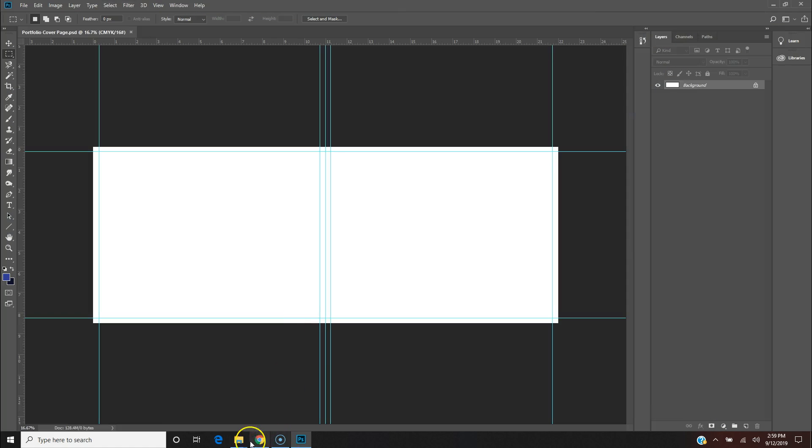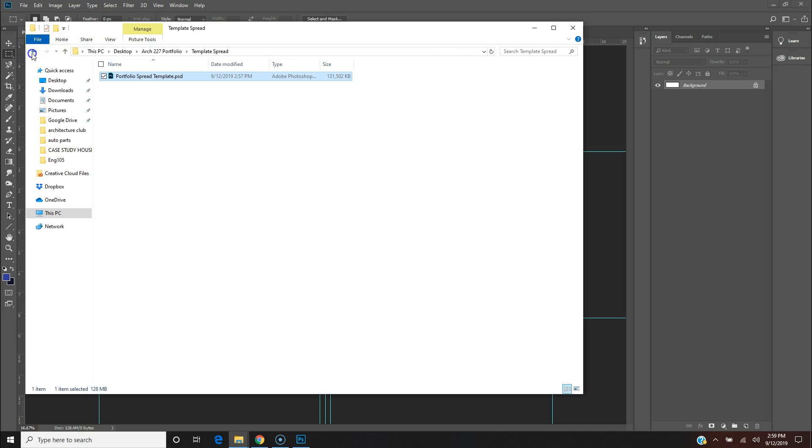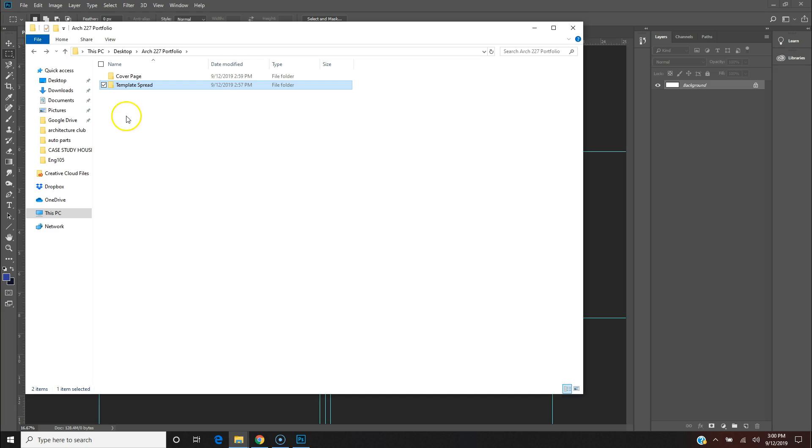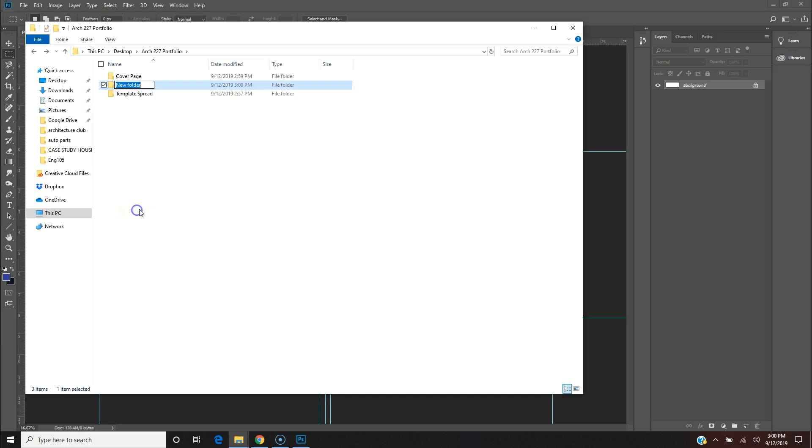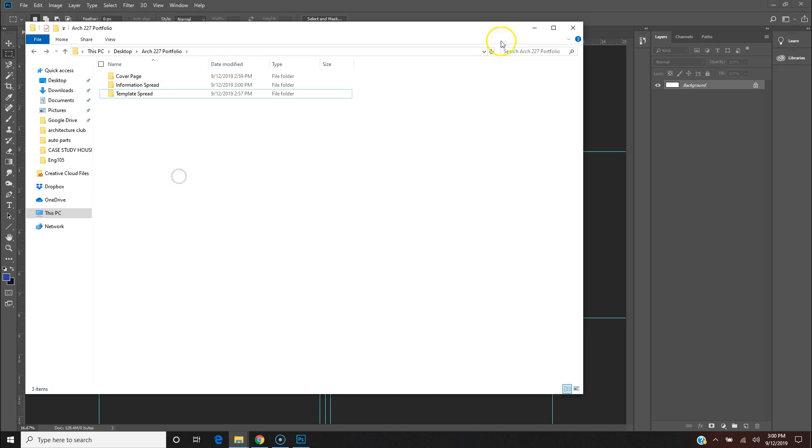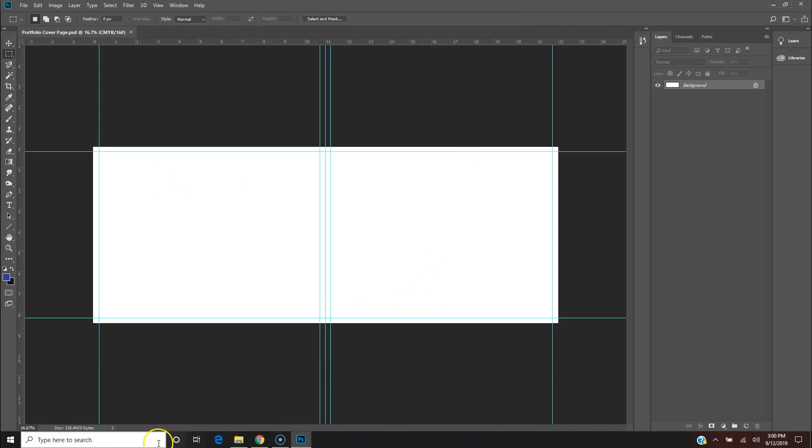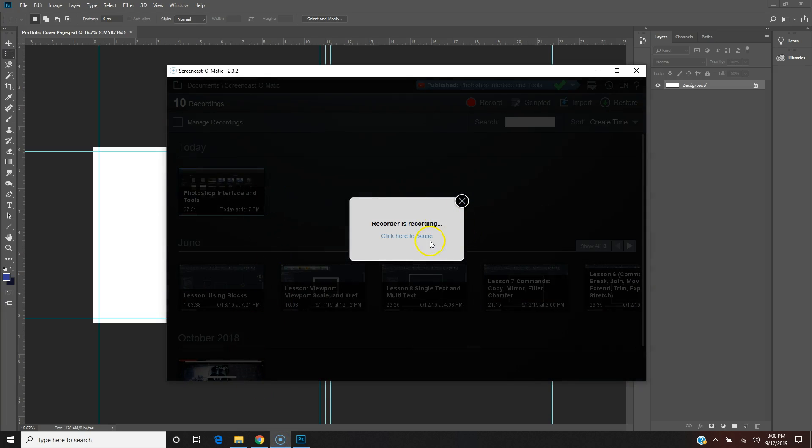Definitely get organized in how you want to start saving your files. Now I always like to do one folder per spread. Anyway, I can go on and on. That is that in a nutshell.